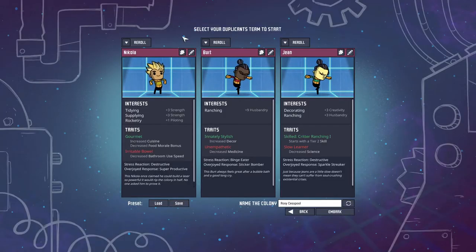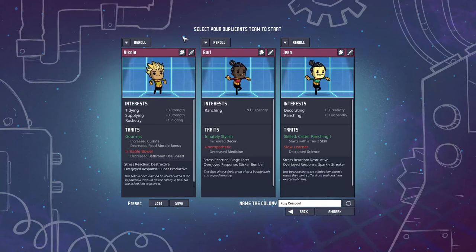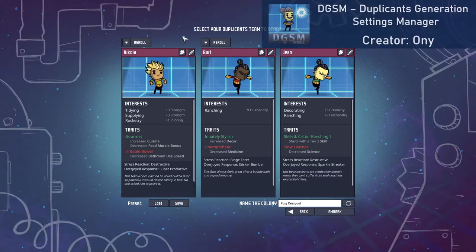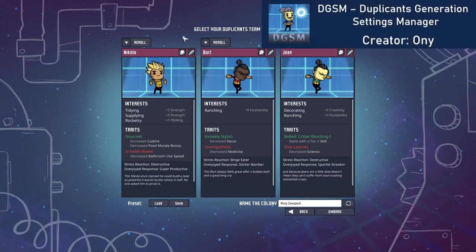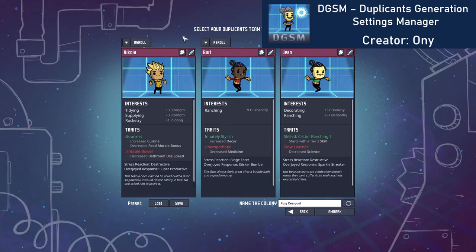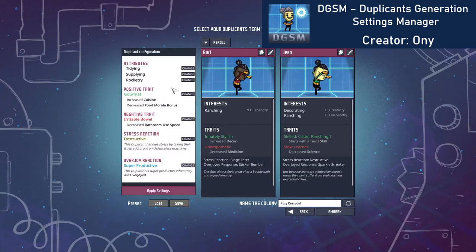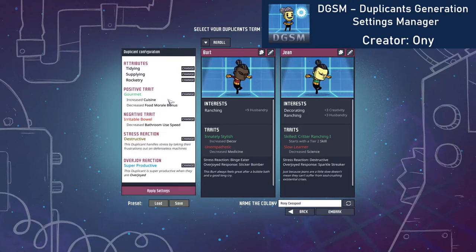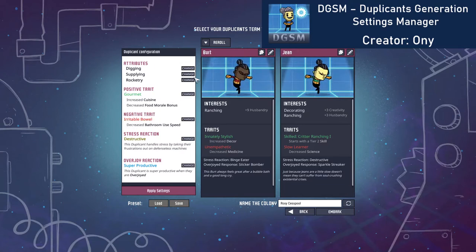My next group of mods adds useful tools that make the controls much simpler and efficient. The DGSM, or Duplicant Generation Settings Manager mod, allows you fine control over what duplicant interests and skills are. You can use this for every tube, including printing pods, but I only use this to customise starting duplicants. For me, this simply shortcuts the process of having to reroll many times to get what you want anyway.